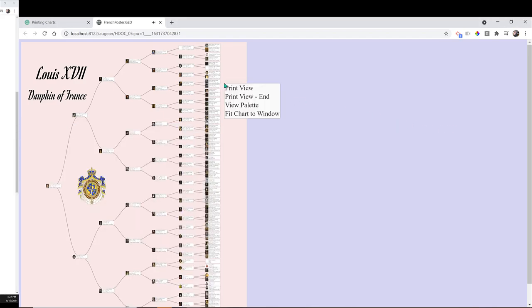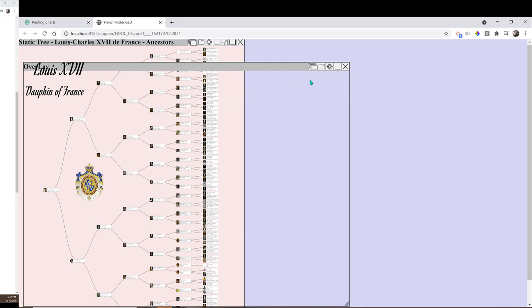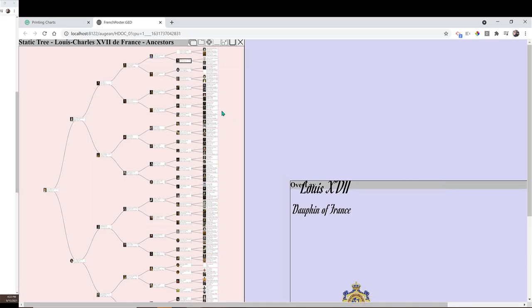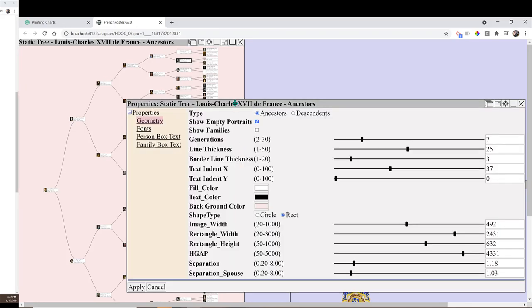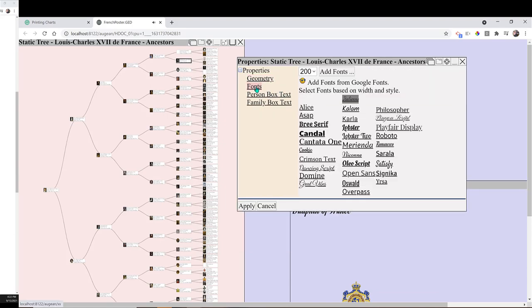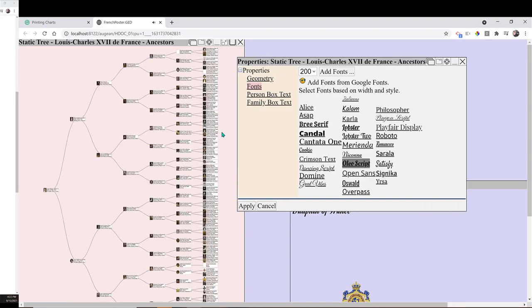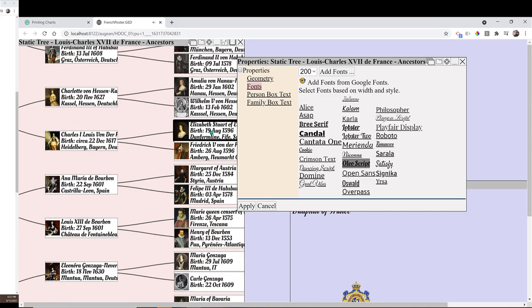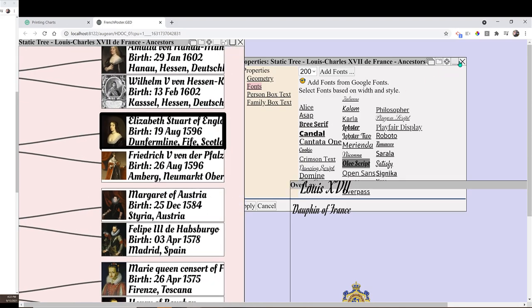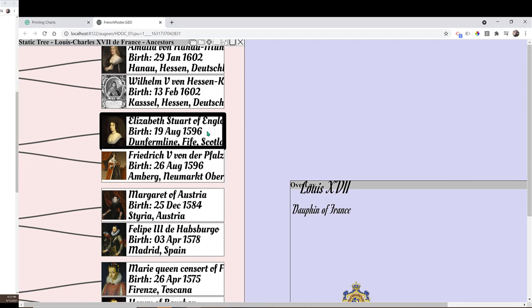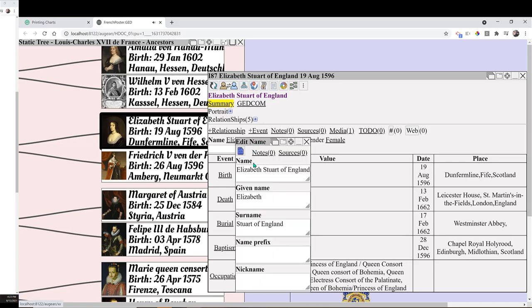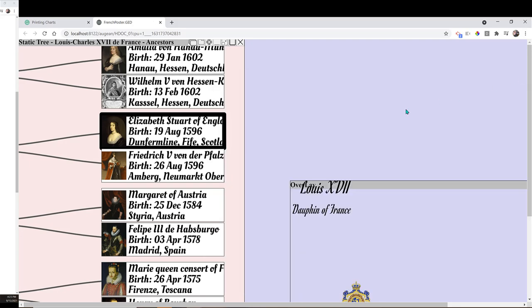We can change the font for the chart. We can also change the layout for the chart. Refresh the chart to see the change.